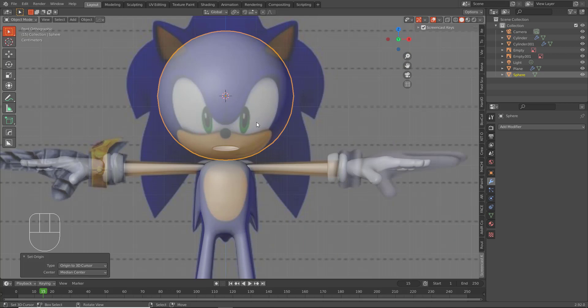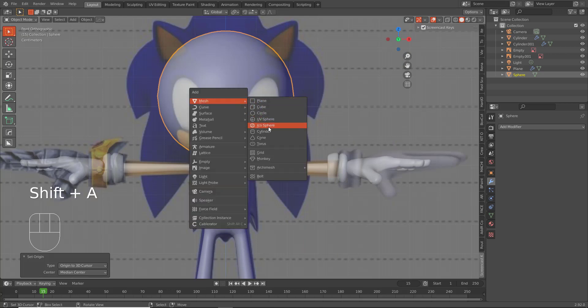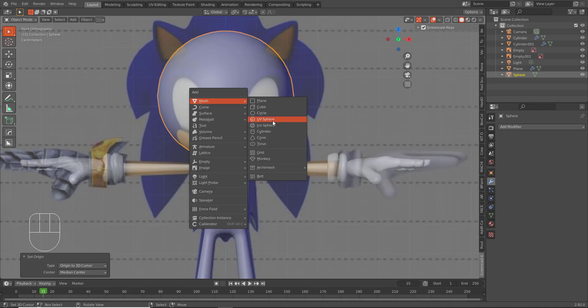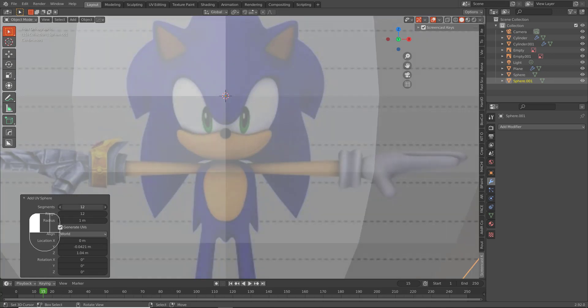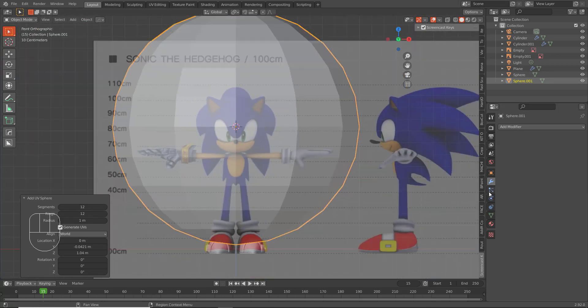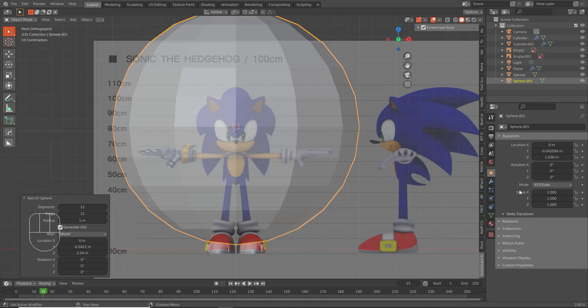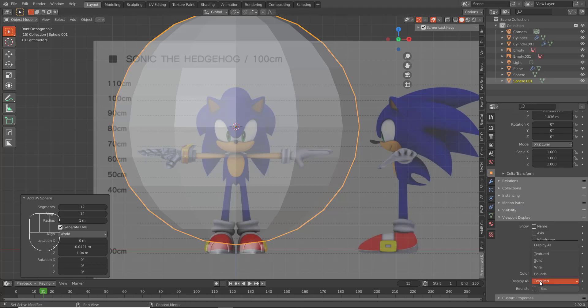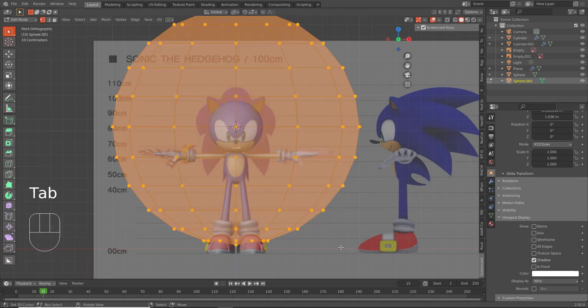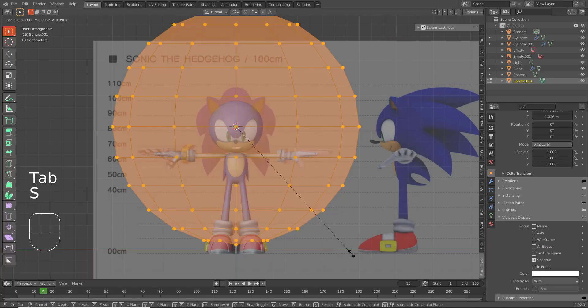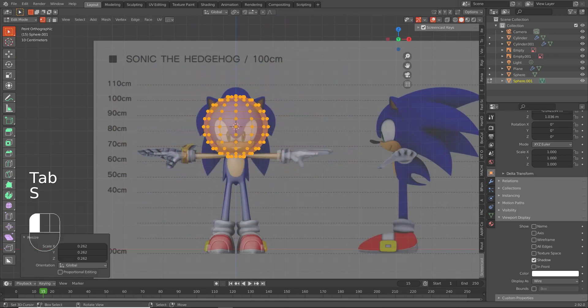Now what you can do is with your 3D cursor there, Shift A and add another UV sphere. Make this one 12 across. And go to the object data, Viewport Visibility, Wire. And you want to scale this down in edit mode as well.